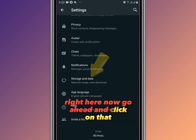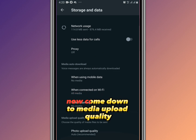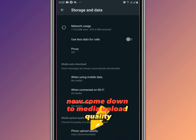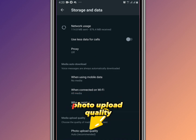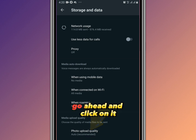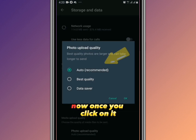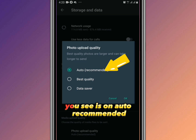Then scroll down to Storage and Data and click on that. Next, come down to Media Upload Quality, then Photo Upload Quality, and click on it. You'll see it's currently set to Auto, which is the recommended default.